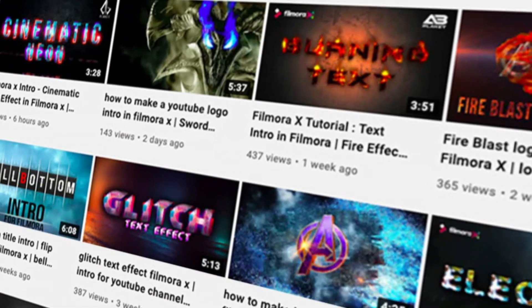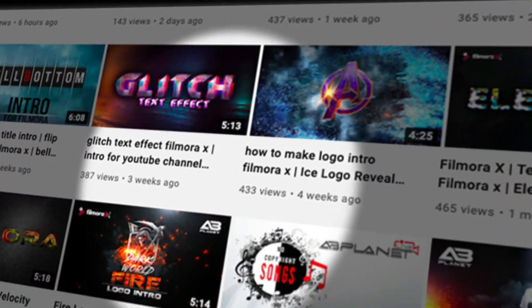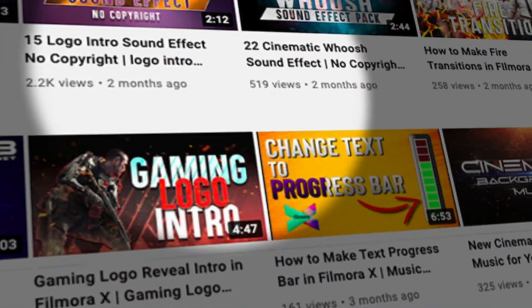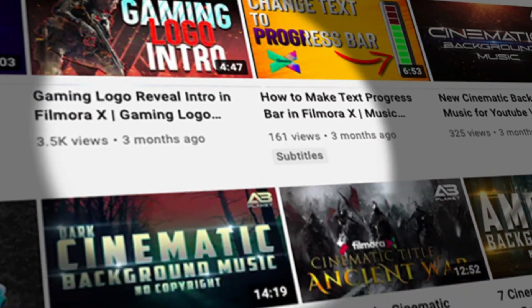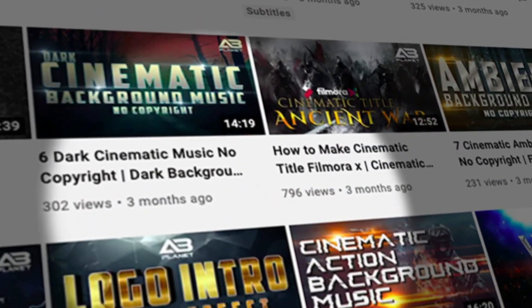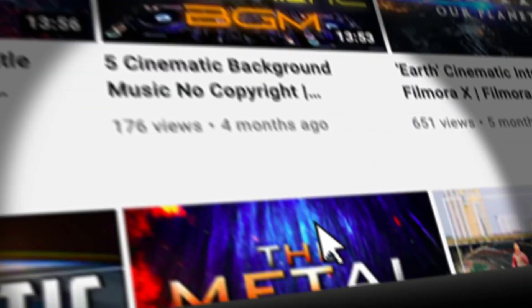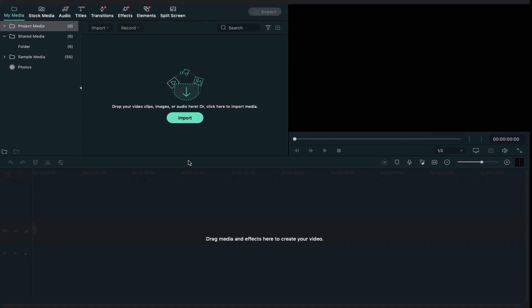If you are looking for amazing cinematic title intros, logo intros and sound effects for your YouTube channel, then check my other videos. Without any further delay, let's dive into today's video and let's create a cinematic title intro in Filmora.